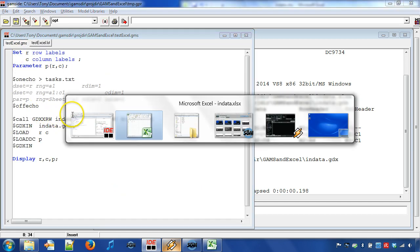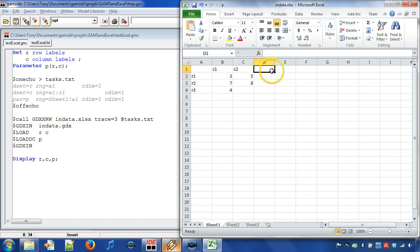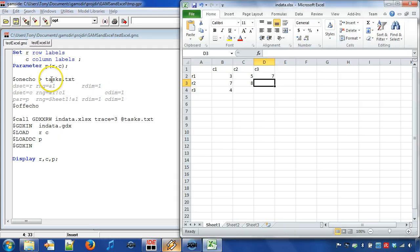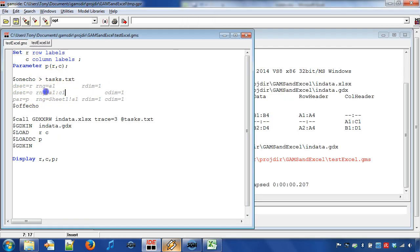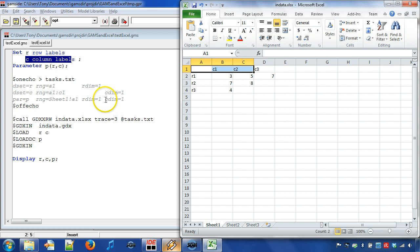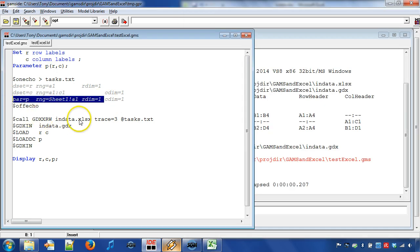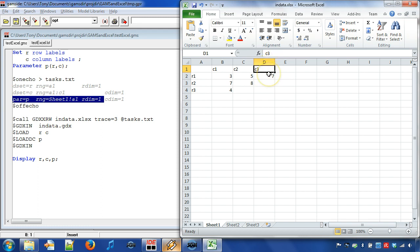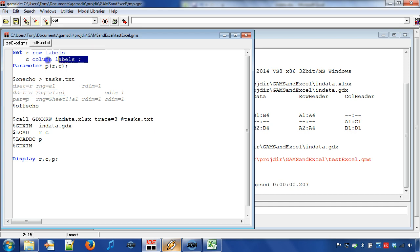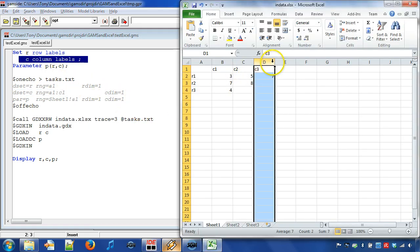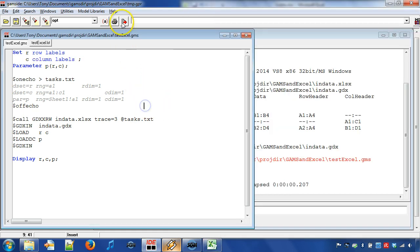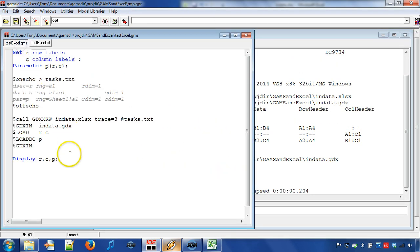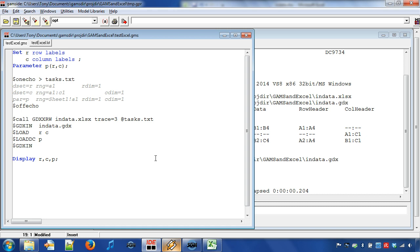However, if we try to add a new column entry, C3, then we will get a compile error. This is because we read in set C with labels C1 and C2. But when we read in parameter P, then GDXXRW tries to read in label C3. However, the label C3 in cell D1 is not defined as a column label and therefore we get a domain error. In most cases, it is a good idea to use domain control in order to increase the chances of catching mistakes in the input data. However, let us move on to the next topic.